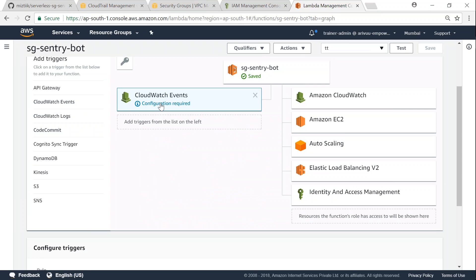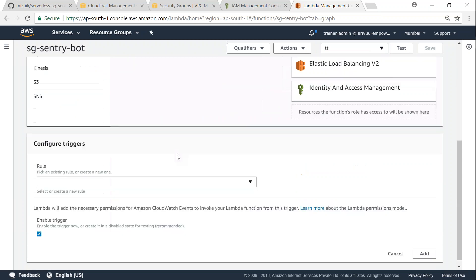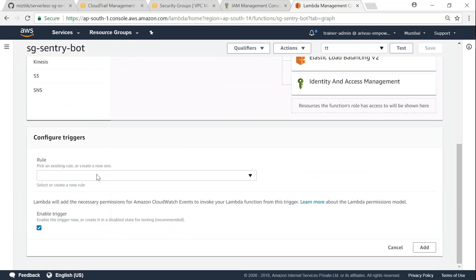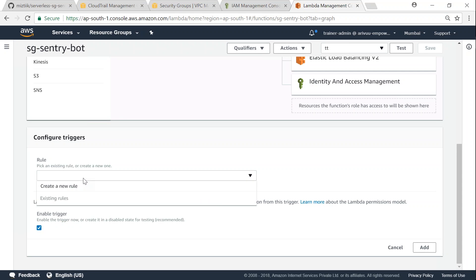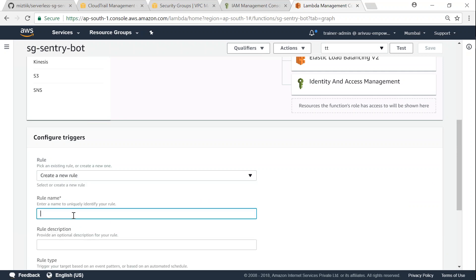So when you click on that, it asks you to configure it. Go ahead and click on that. If you scroll down, it's going to ask you for the rule name and I'm going to say create a new rule and we are going to call this sg-sentry-rule.